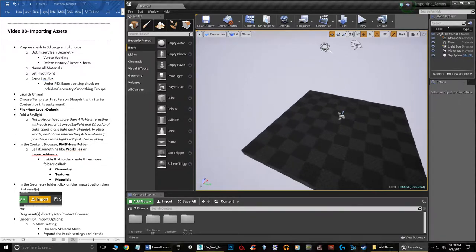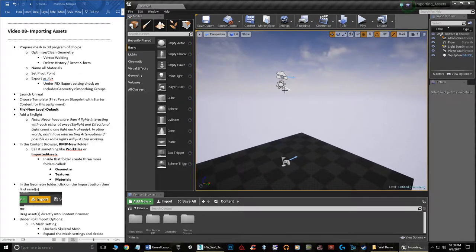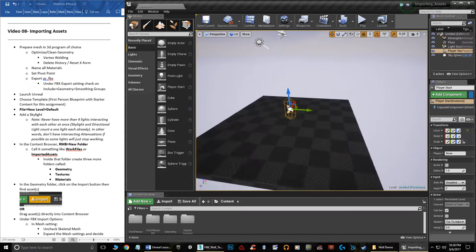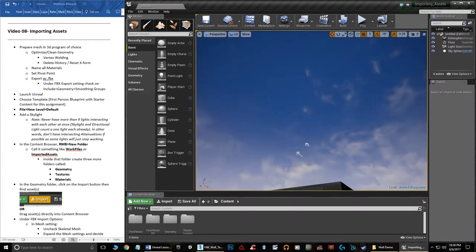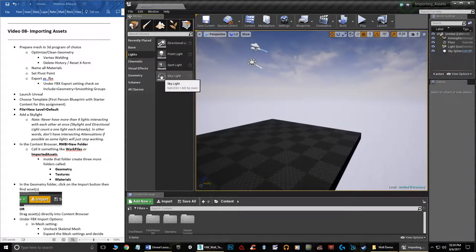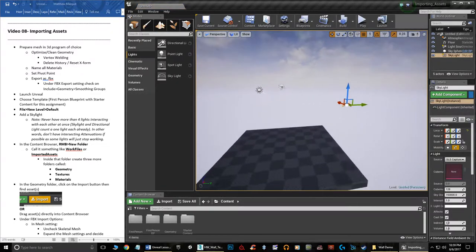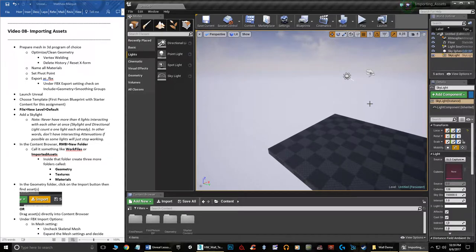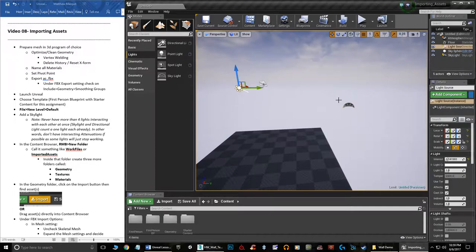The New Level dialog gives you three options: Default, VR Basic, or Empty. We want a skybox, so choose Default. This gives us practically nothing — just a static mesh floor, fog, a directional light, and a player start. You can delete the player start. Under Lights, drag in a Skylight — this prevents infinitely black shadows so you can see all sides of your art without extra lights.